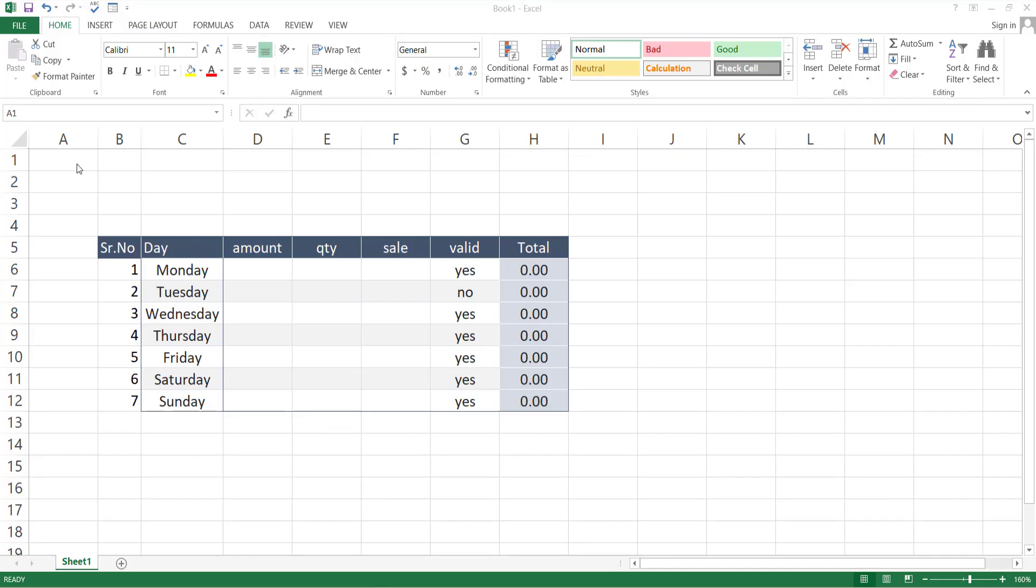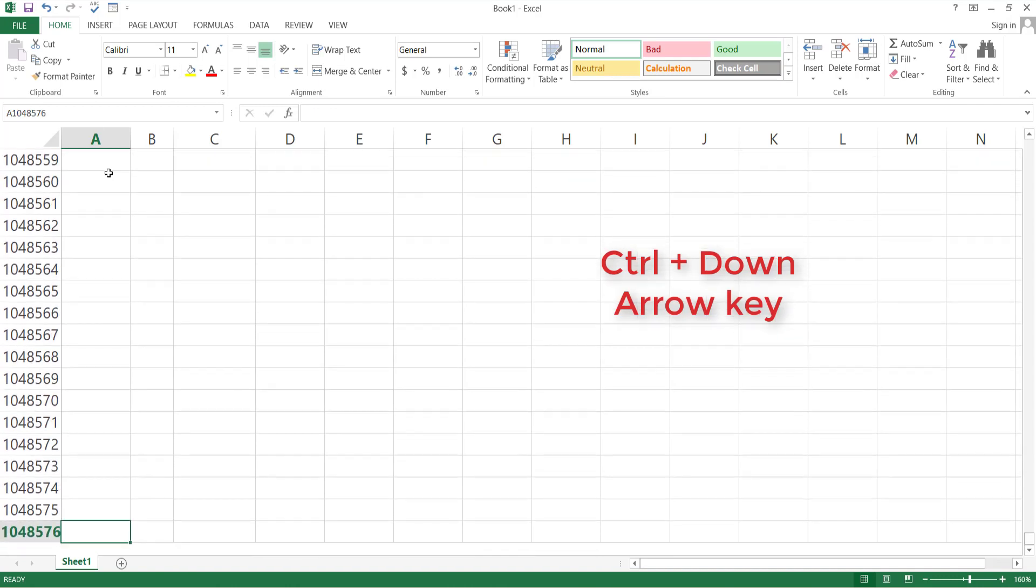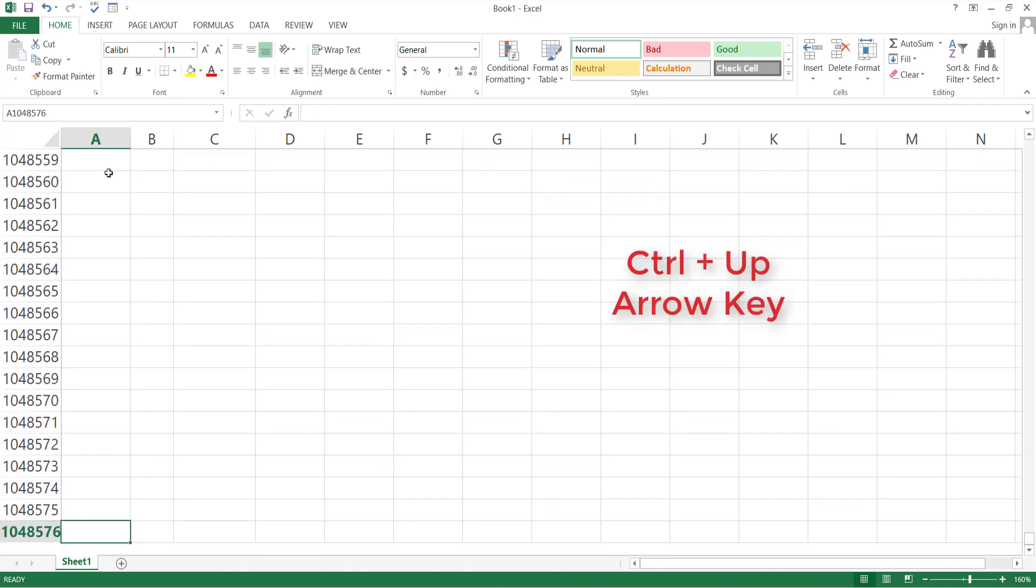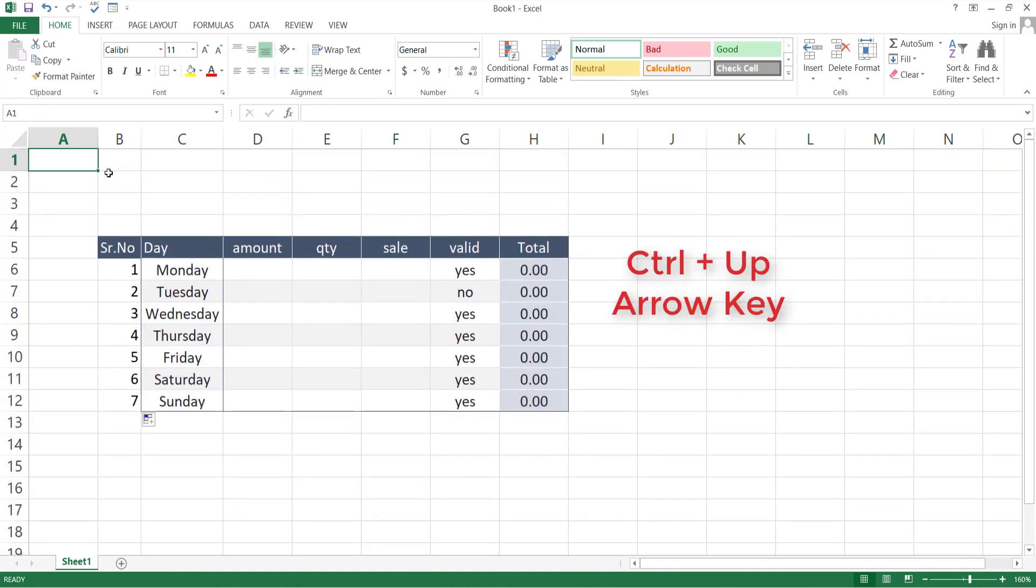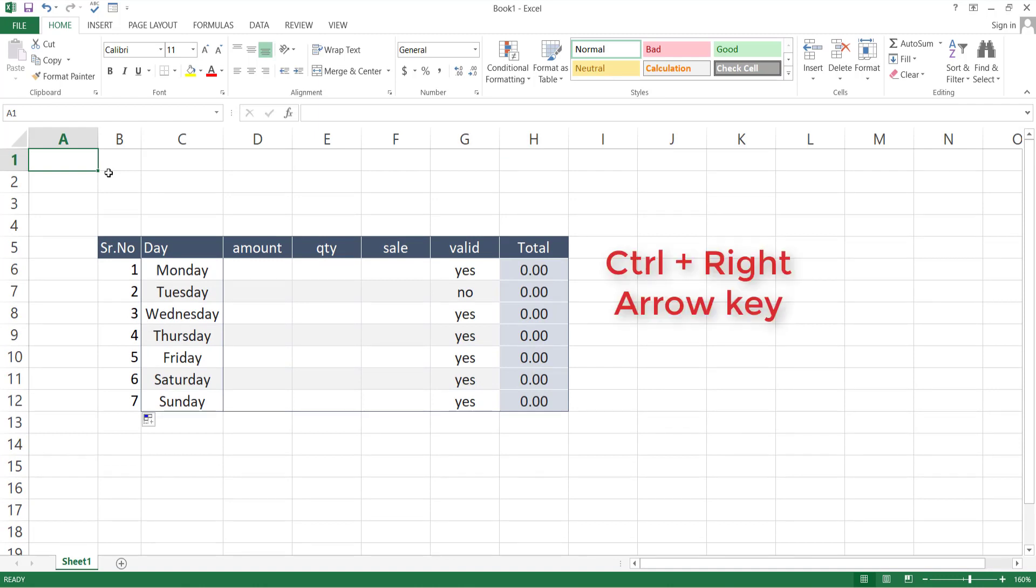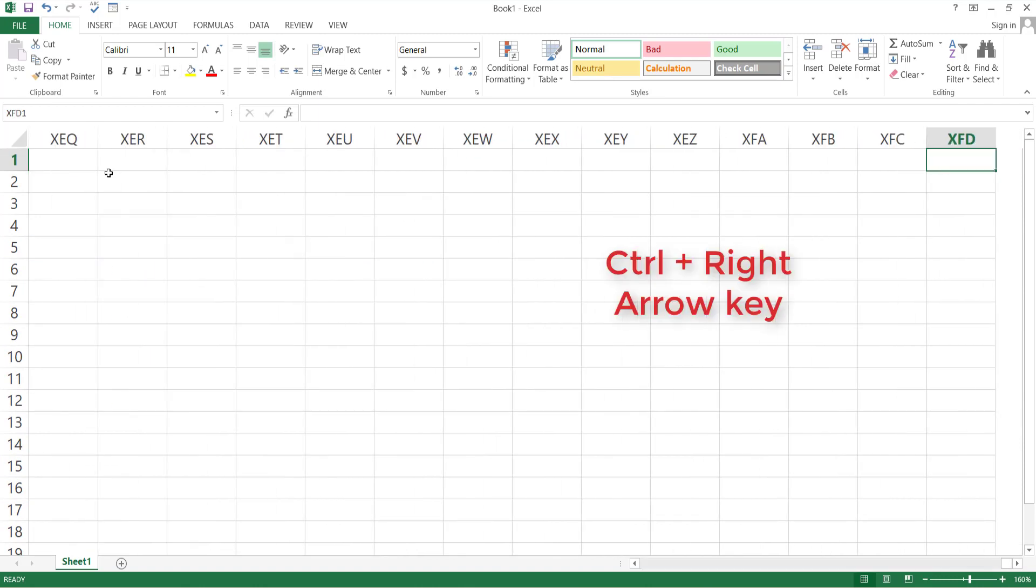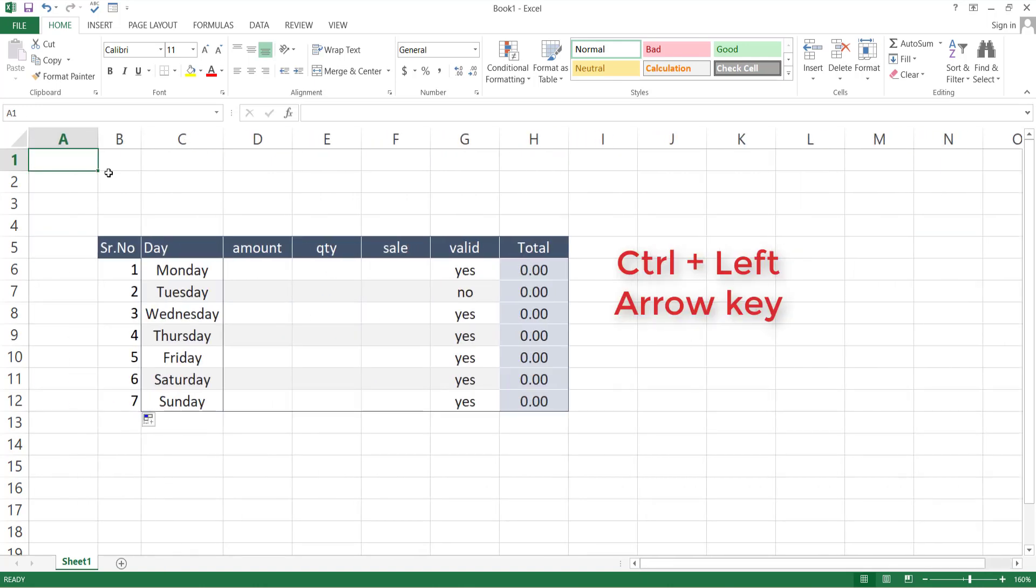If you want to go to the bottom of your sheet, press Ctrl and down arrow key of your keyboard. Here you can see the last row of your sheet. Then press up arrow key to return back to top. Now press Ctrl, right arrow key, and you can see the last column name, that is XFD. Now press left arrow key for extreme top left.